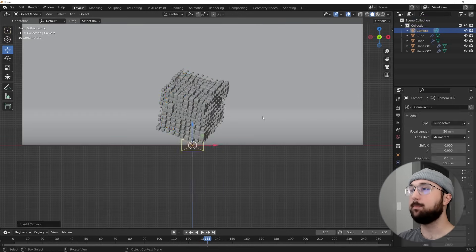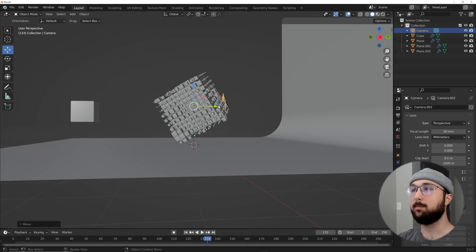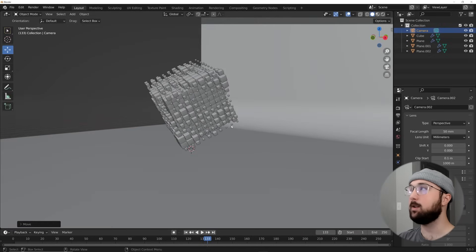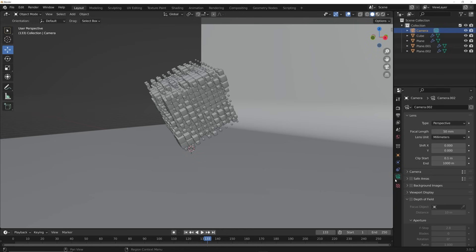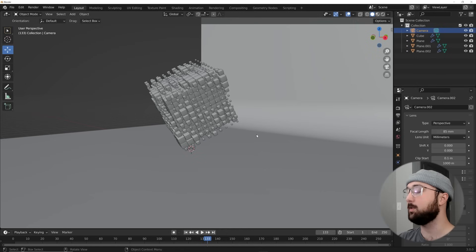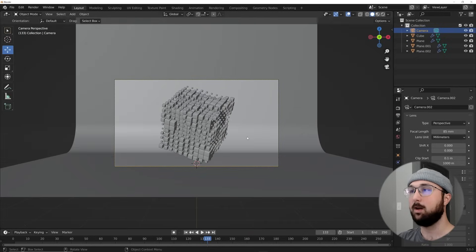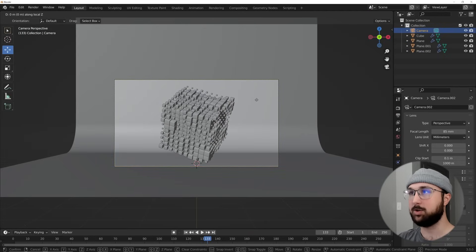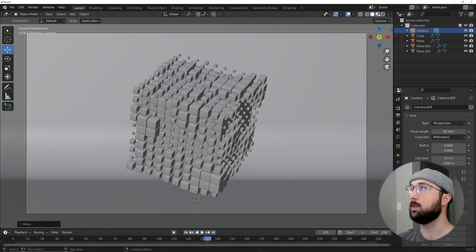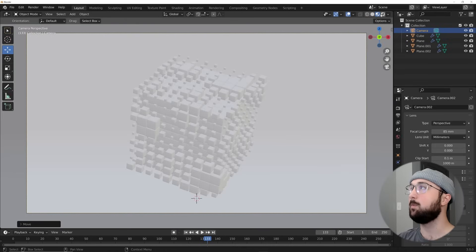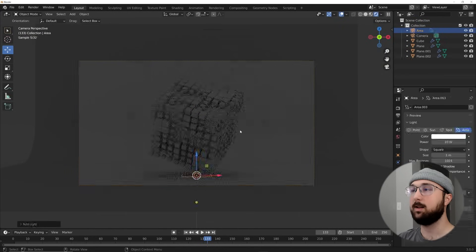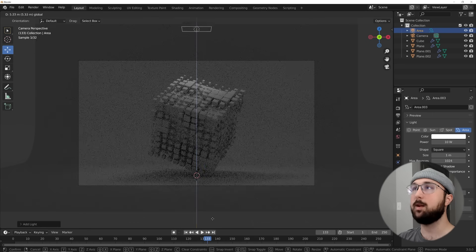Hit Shift+A and add a Camera. Bring it up, then way back. In the camera settings, click the green camera icon and set the focal length to 85mm. Hit Numpad 0 — almost perfect. Hit G and middle-click to bring it out a little bit more. Now let's go ahead and light this.